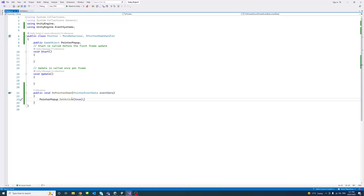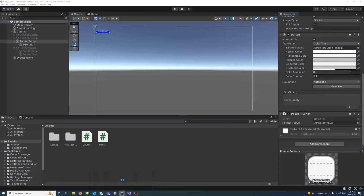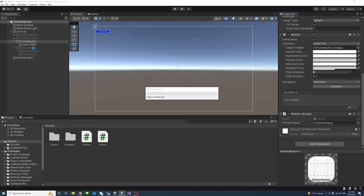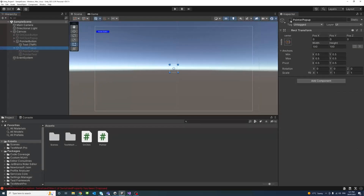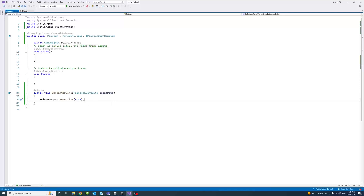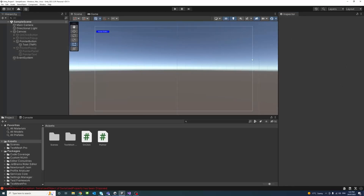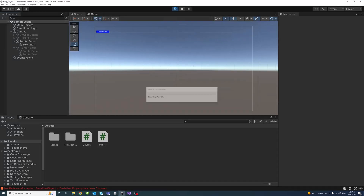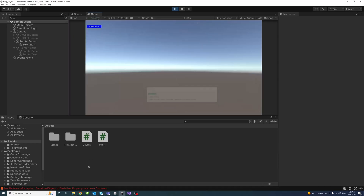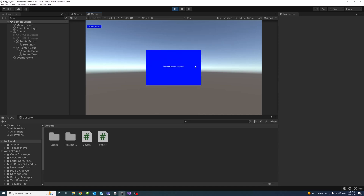What this will do: the Pointer Popup group starts inactive, but once we click the button that triggers the IPointerDownHandler, it will set the active status of that group to true and make it visible. Save and hit play to test. Once I click the Pointer Button, we can see the group is now visible — that means the pointer event is working.